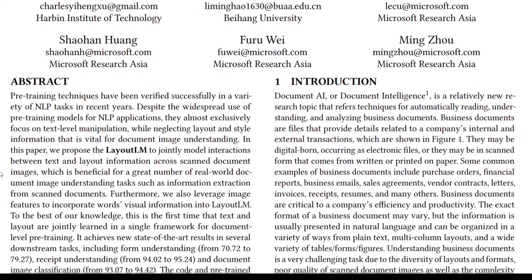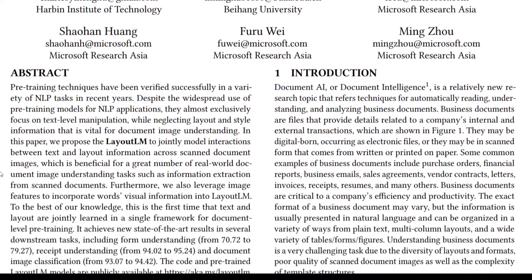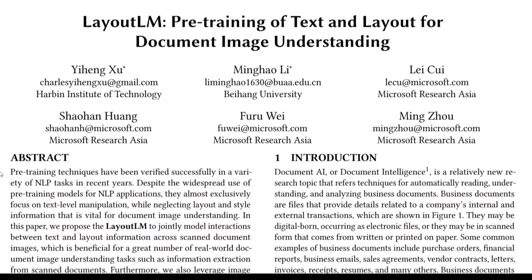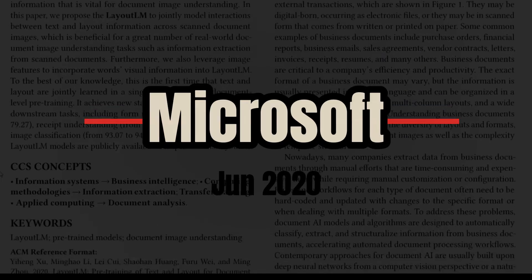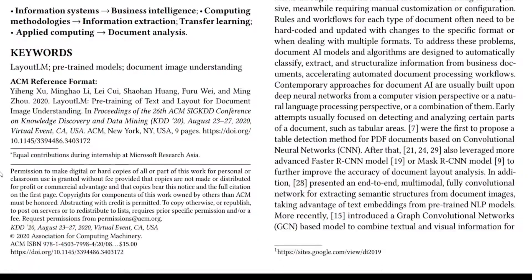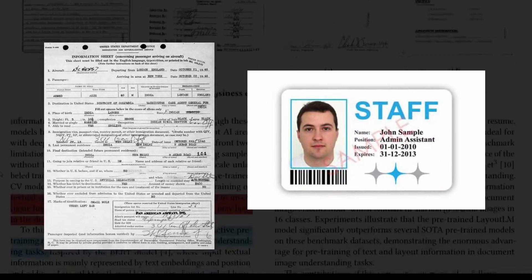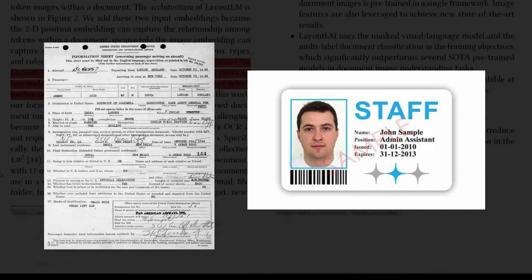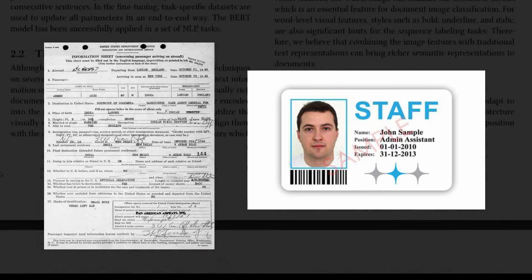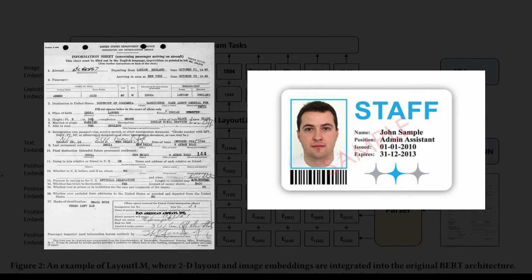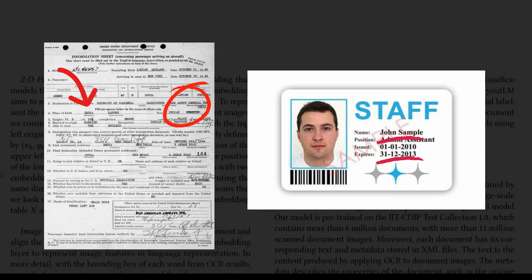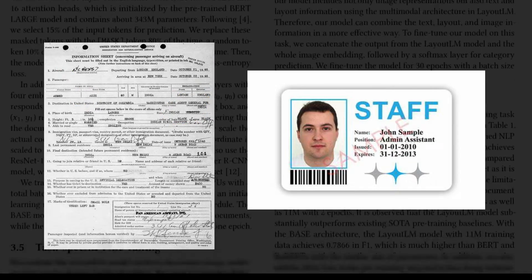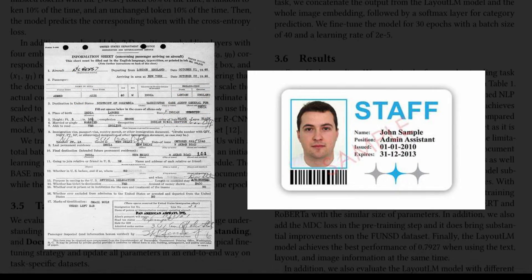In this video we will dive into the LayoutLM paper, which was released by Microsoft in June 2020. If you have any scanned documents or images where we have text in the image and we want to extract only the specific or focused information from it, then the LayoutLM paper will help you to extract that.